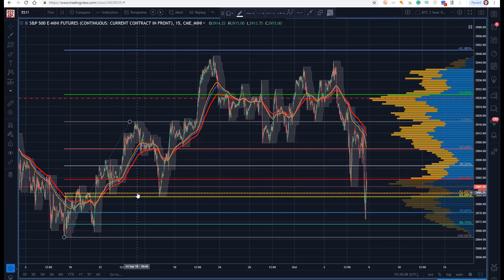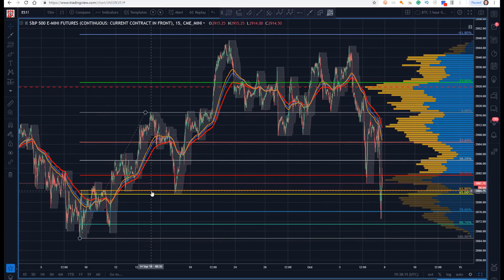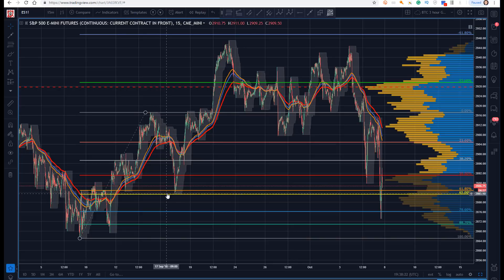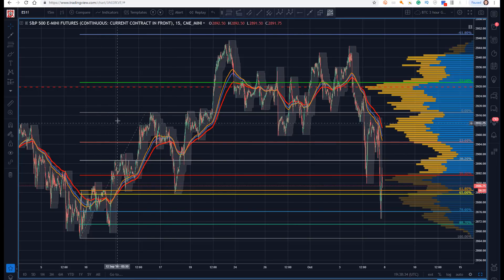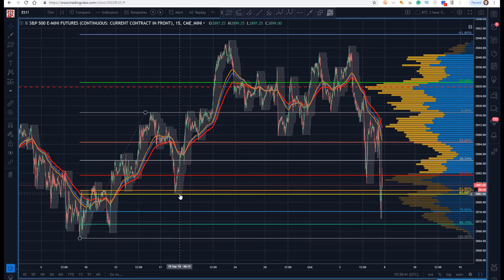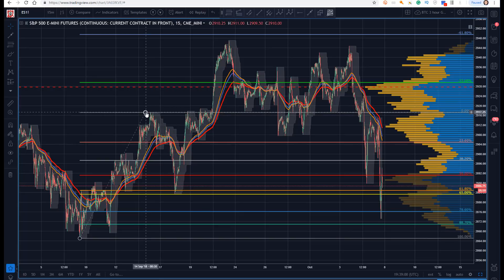Most people, particularly new traders, learn that you put your stop just underneath the 61.8 — if it goes below that, the trade's wrong. Well, that's not the way algorithms work. Because everybody knows there are going to be stops on the other side of the 61.8, you'll see this golden zone action so often. It'll break the 61.8, go just into that little golden zone — we actually get a tag of the 65. Note how it holds: you can be a tick on the other side of the 65 — I'd probably allow two or three ticks — but you cannot put your stop on the other side of the 61.8.